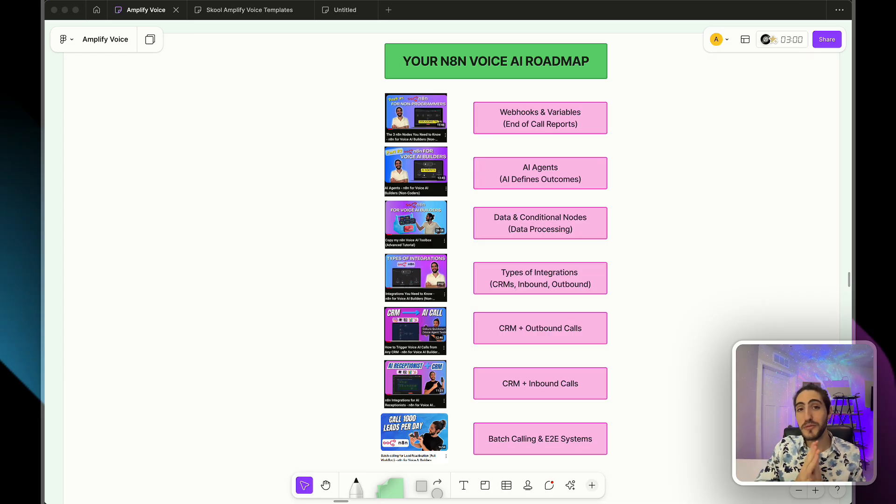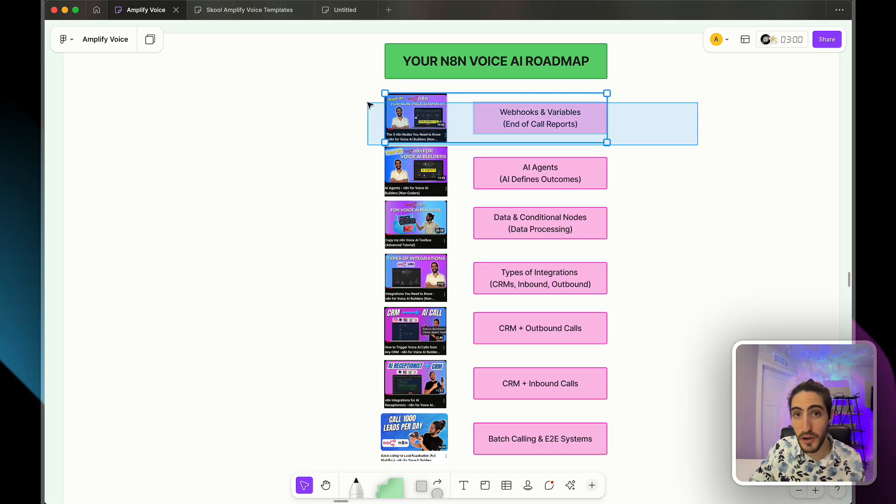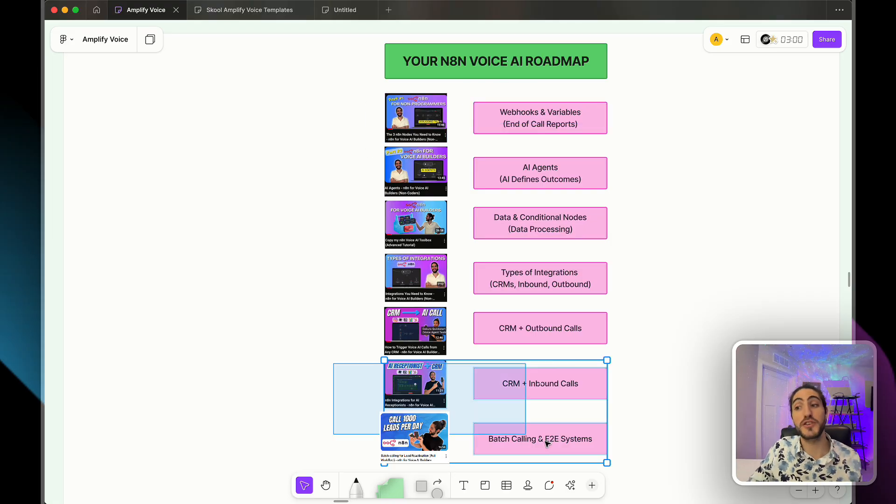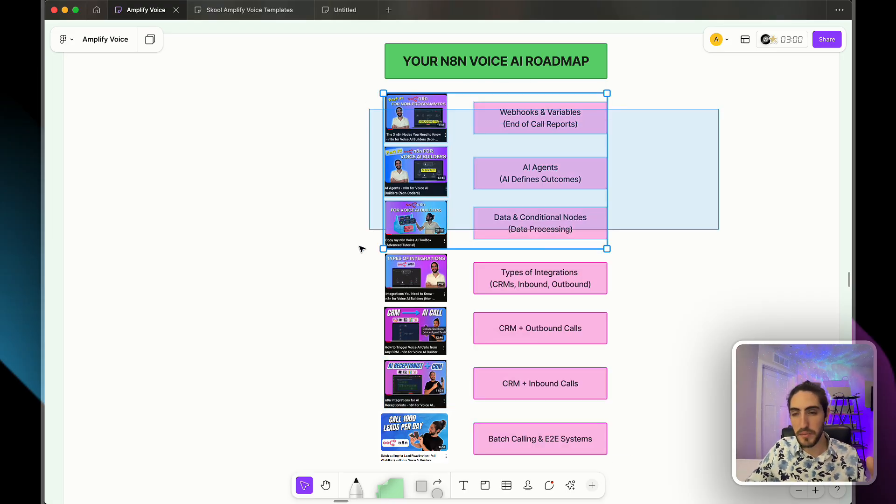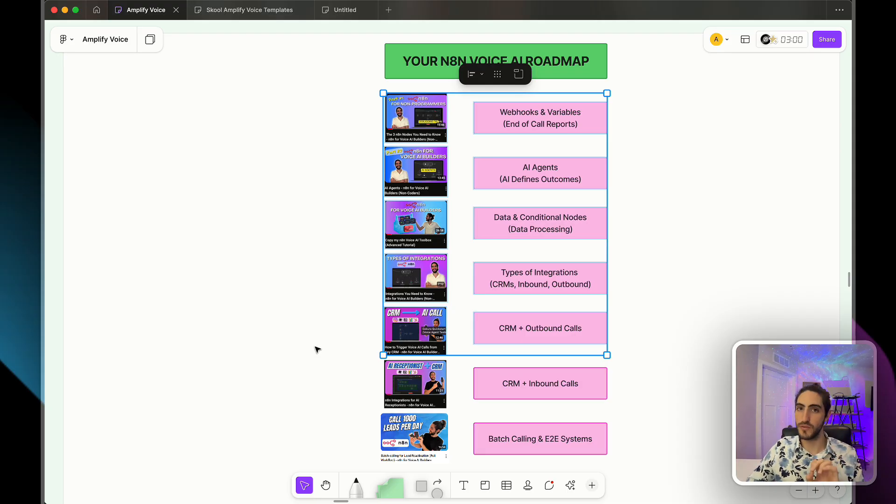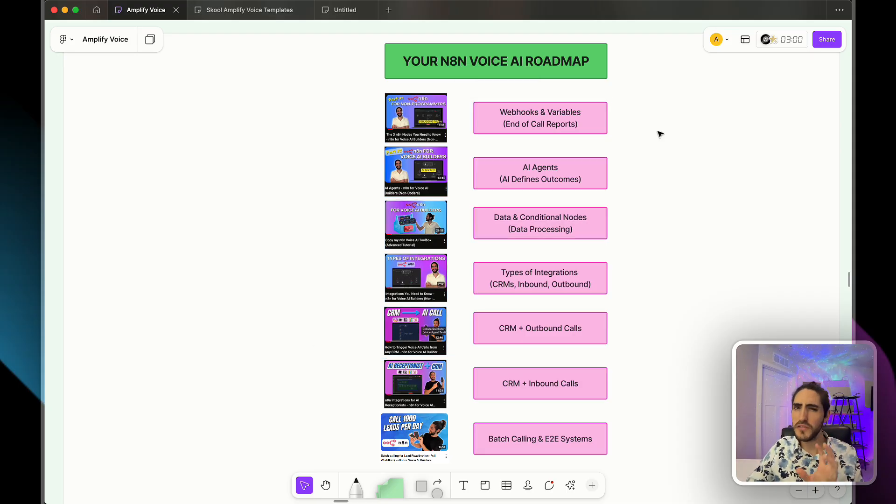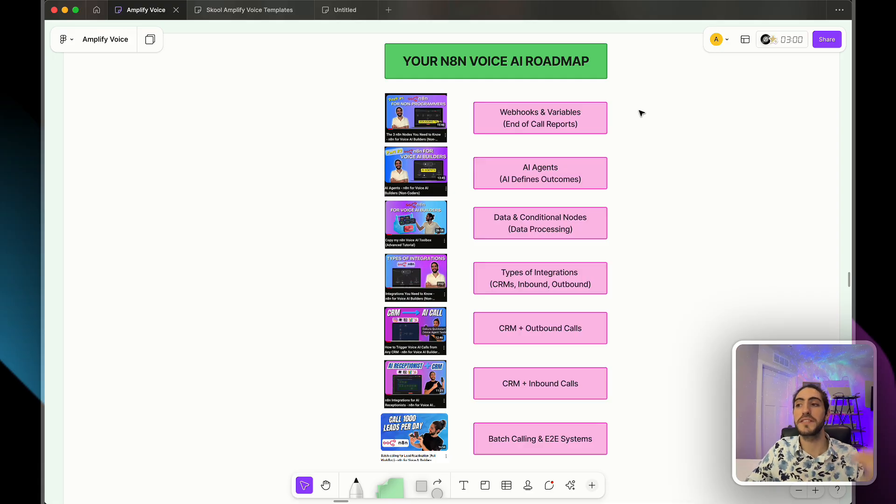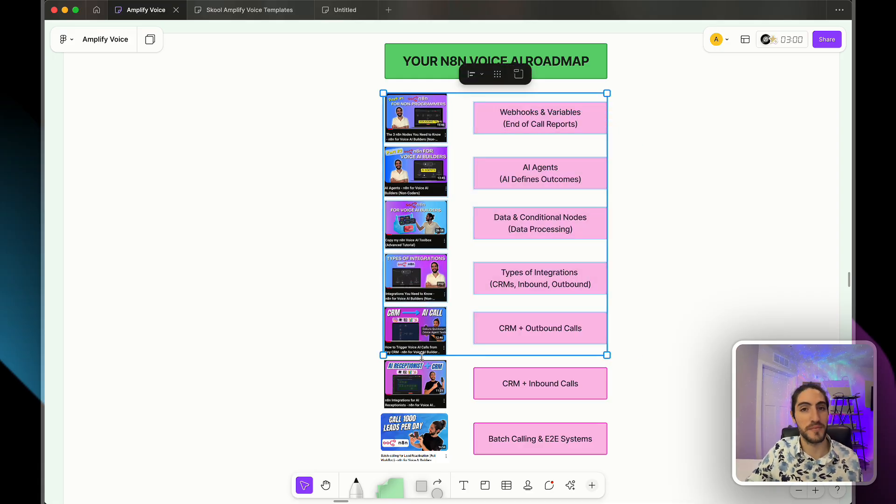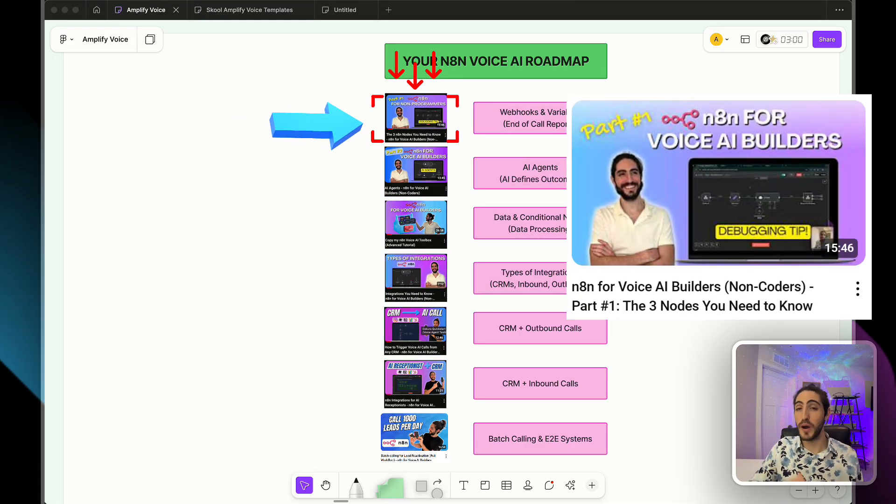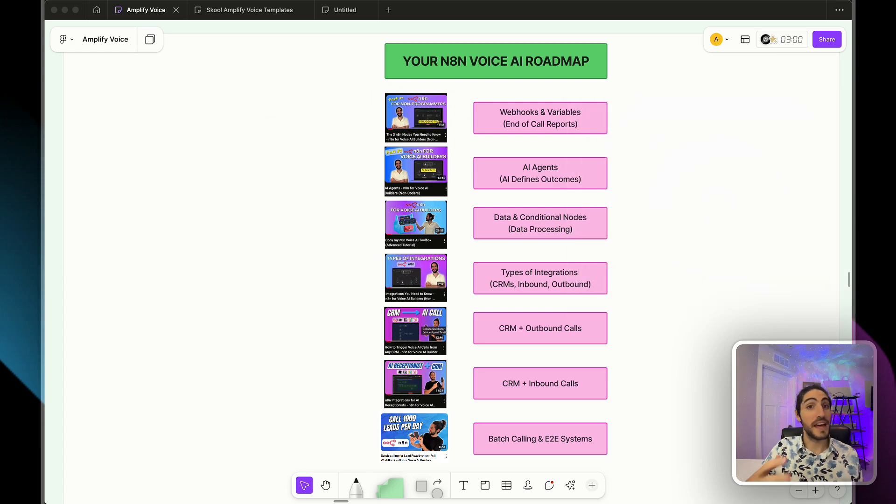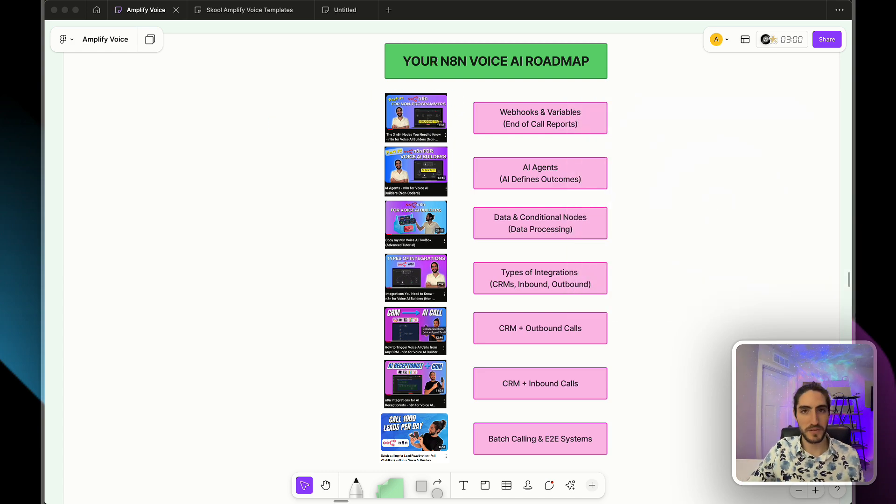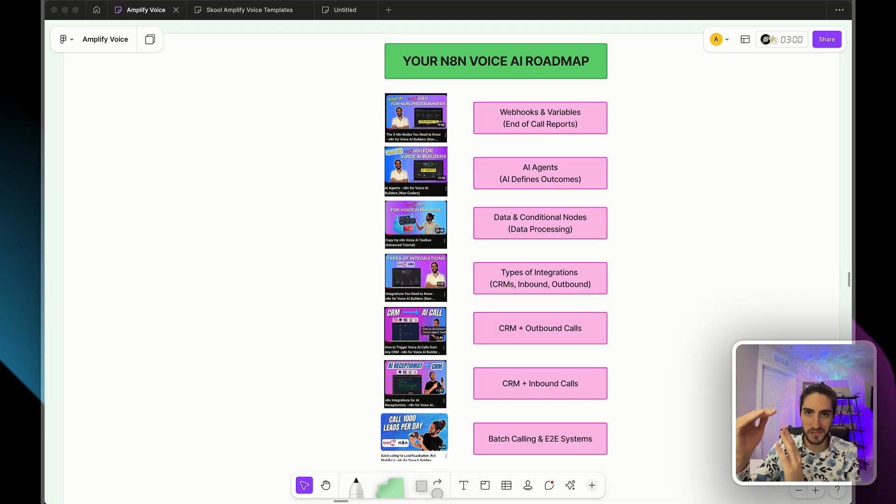You now have the complete roadmap for N8N voice AI mastery from foundational nodes to production integrations. And this systematic approach ensures that you learn the right skills in the right order. Because it's useless to learn features. The important part is how those features connect together. So start with part one to master webhooks and end of call reports. Then progress through each video in sequence. Each episode builds on the previous knowledge while adding new capabilities.